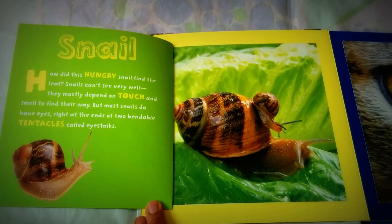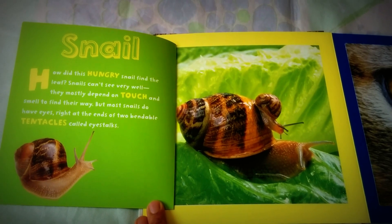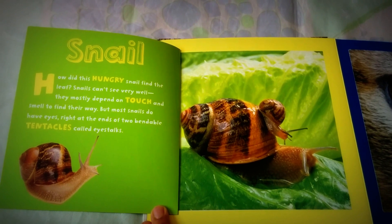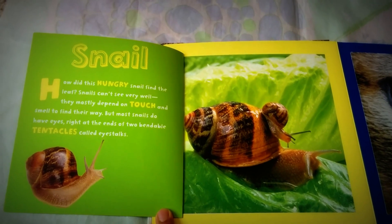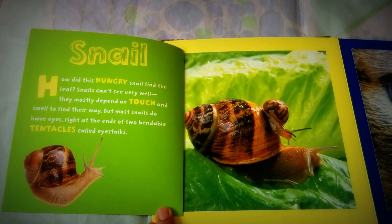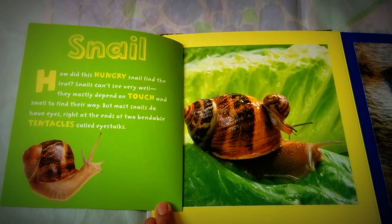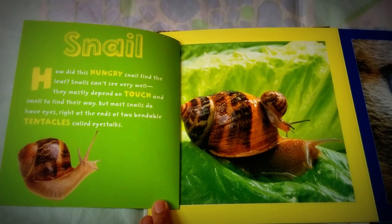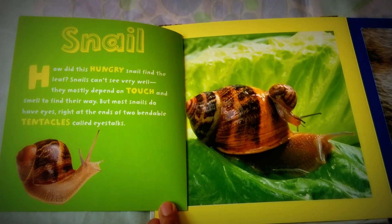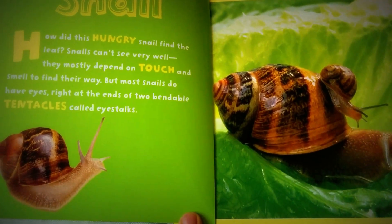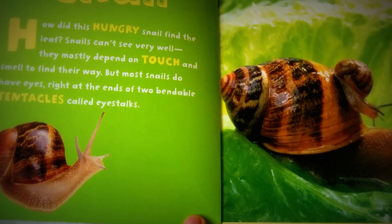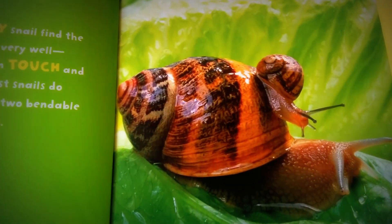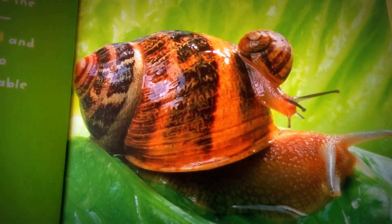Snails! How did this hungry snail find the leaf? Snails can't see very well — they mostly depend on touch and smell to find their way. But most snails do have eyes right at the ends of two bendable tentacles called eye stalks. Look closer at the eye stalks — can you see the eyes?